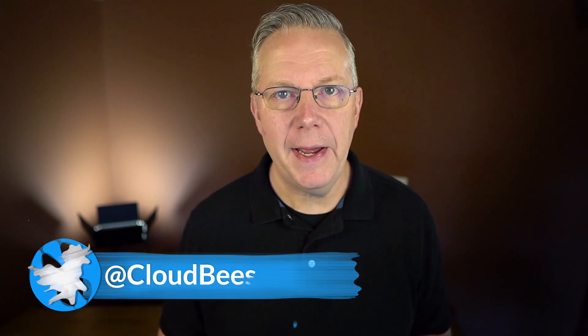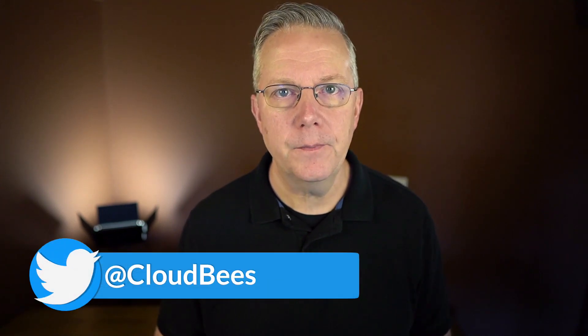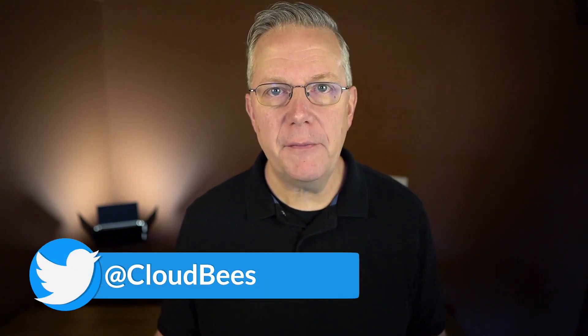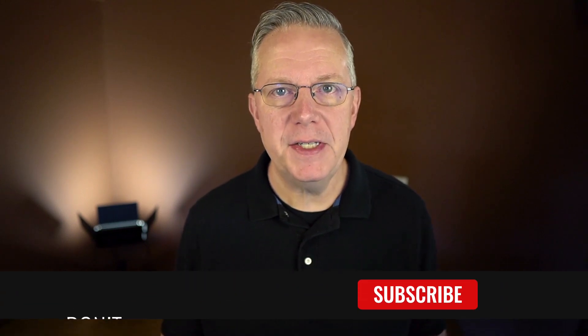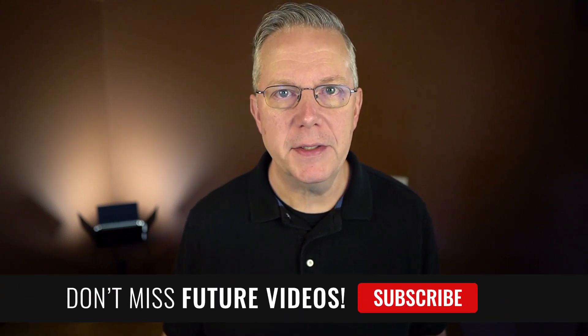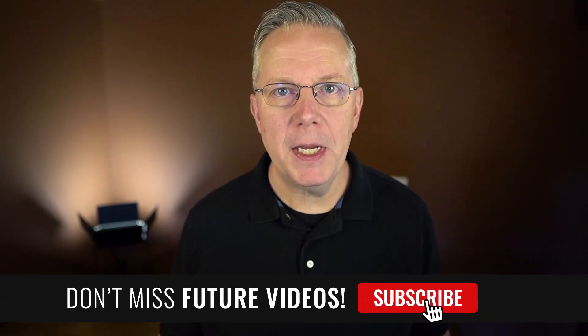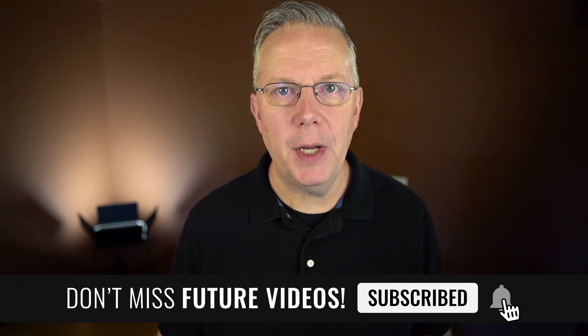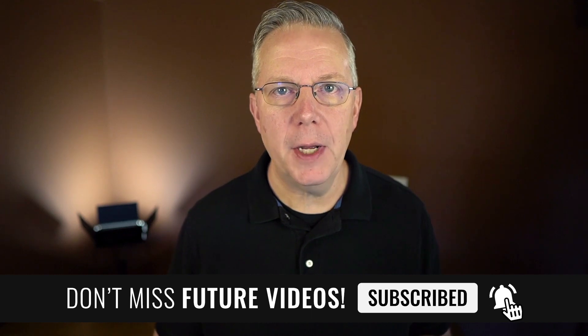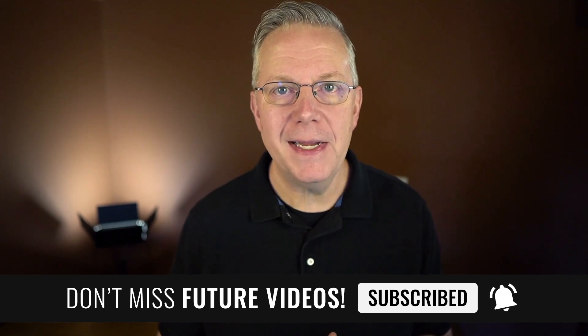If you have any questions or comments, you can reach out to us on Twitter at Cloudbeast. If this video was helpful to you, give us a thumbs up. And if you haven't subscribed to Cloudbeast TV yet, why not? Take a moment, click on that subscribe button, and then ring that bell, and you'll be notified anytime there's new content available on Cloudbeast TV. Thanks for watching, and we will see you in the next video.